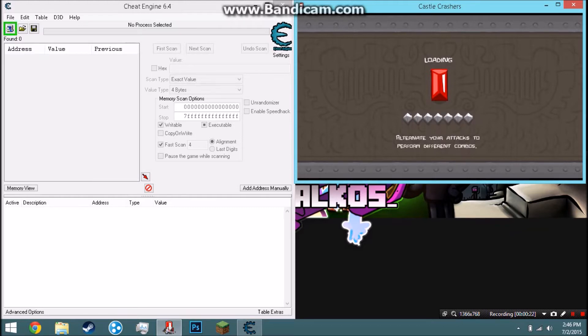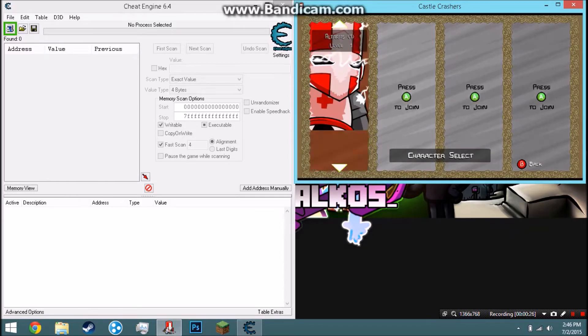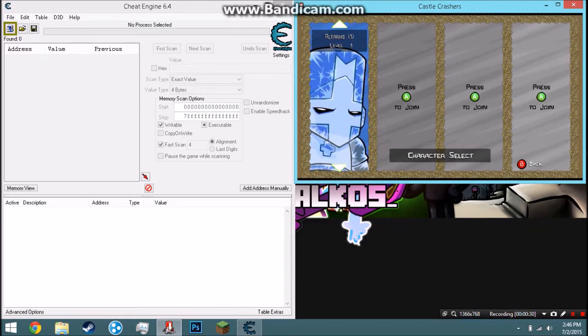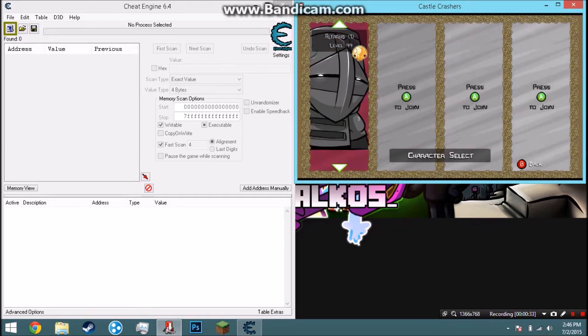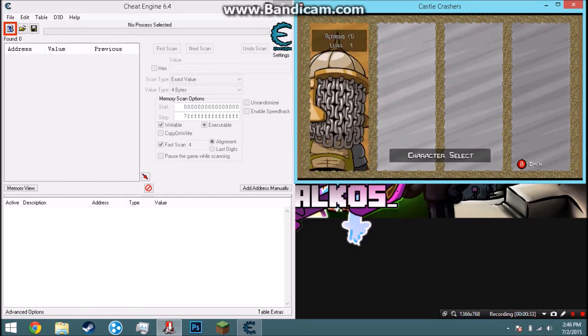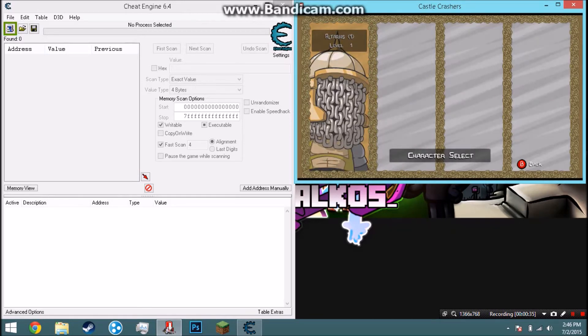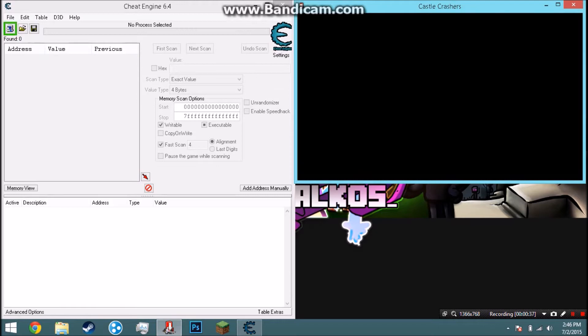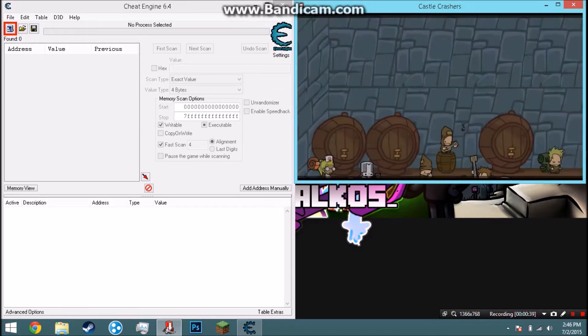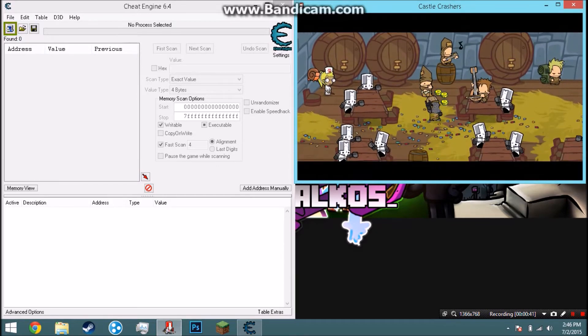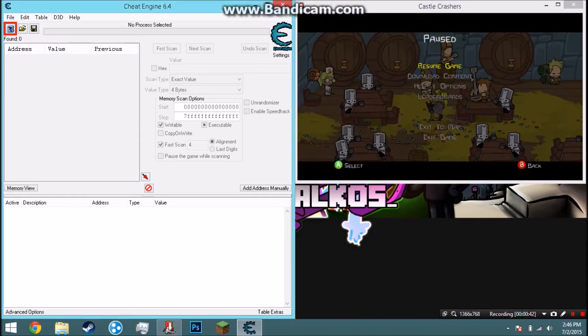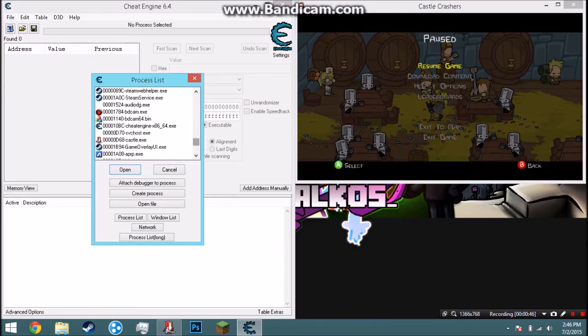Previously we were talking about getting characters for free, so now we're gonna do stats so you can be in insane mode. This only requires Cheat Engine and a character that is level one. I recommend this for a level one.